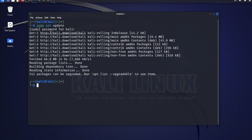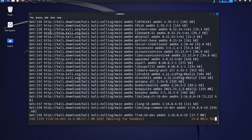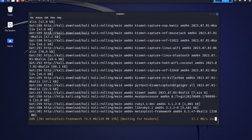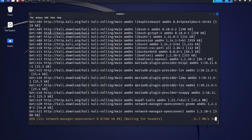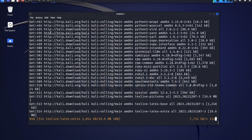Next we need to upgrade the system. I'll type sudo apt upgrade -y and hit enter. The -y flag implicitly says yes to all prompts during the upgrade. The upgrade command checks for the newest versions of installed packages and upgrades them accordingly, ensuring the system has the latest security patches, bug fixes, and feature enhancements. Depending on your internet speed and system resources, this may take a few minutes.